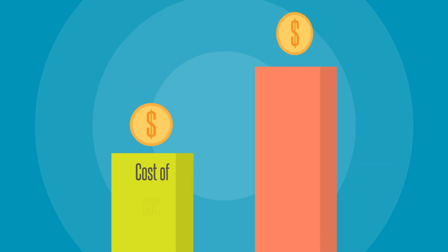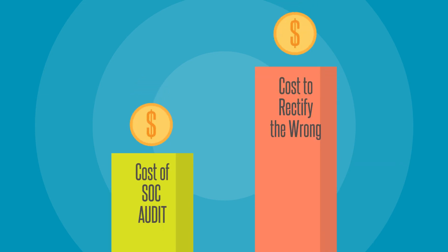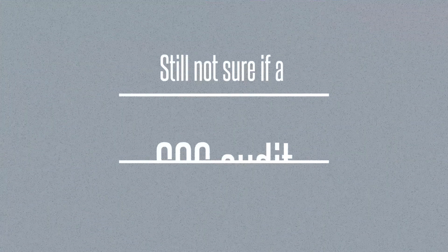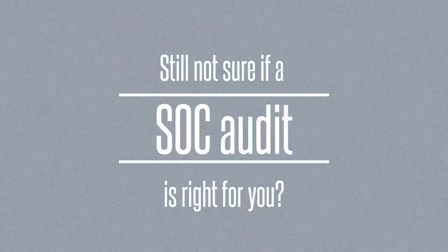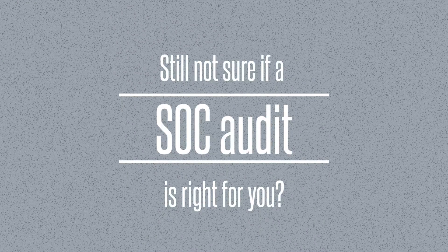Such costs will most likely exceed the cost of performing a SOC audit. SOC audits can be a confusing and frustrating initiative.